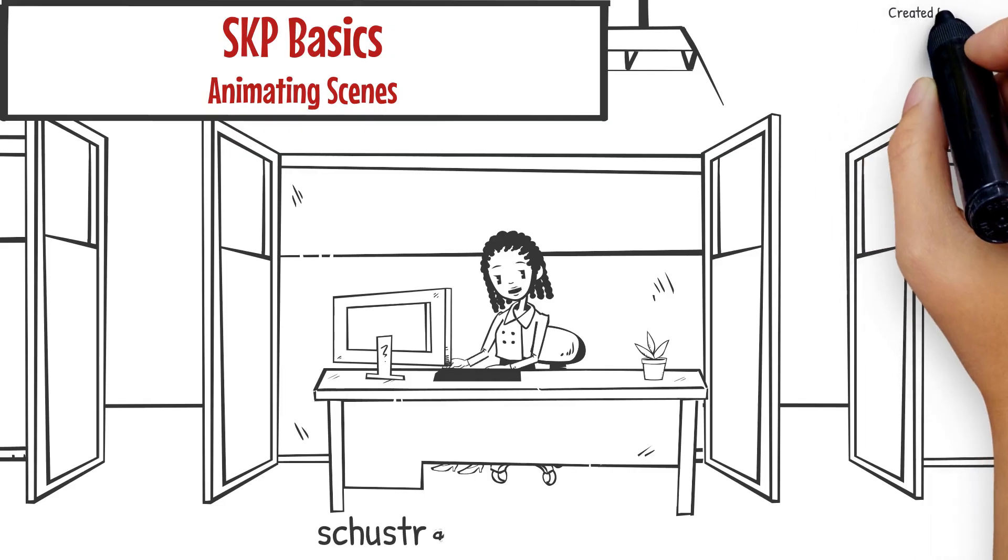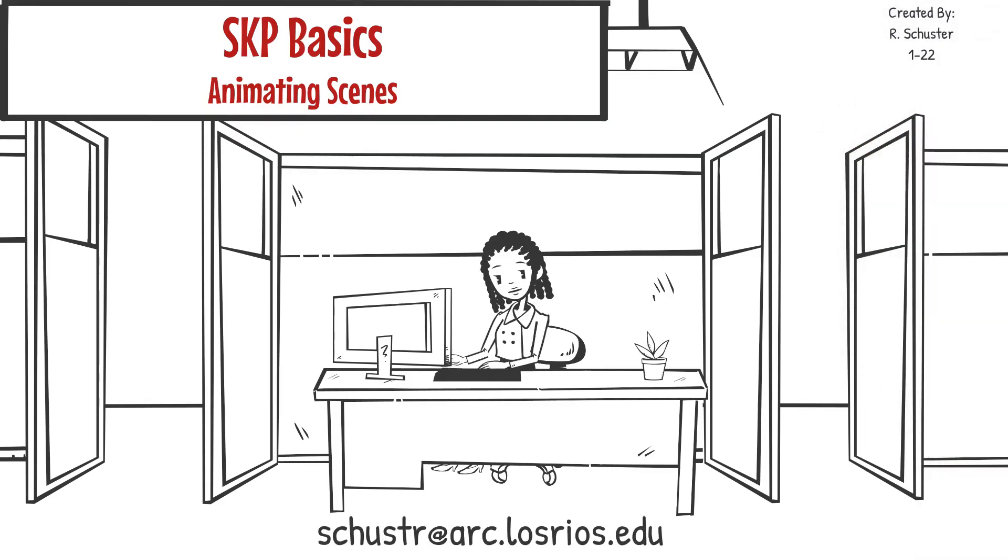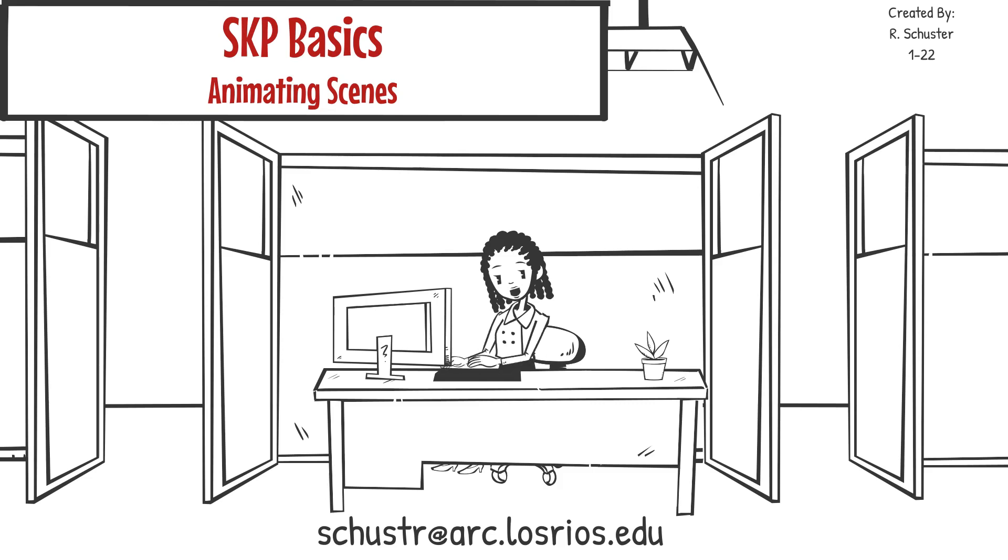So there you go. Now you have seen how to create an animation of your scenes, control the transitions, and export it to a video format. If you have any questions, please be sure to contact your professor.